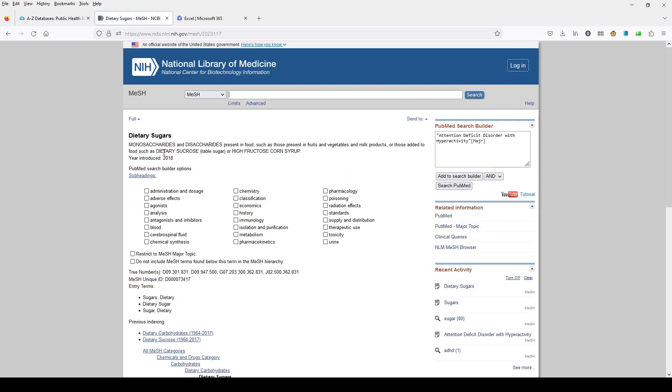Now we see the dietary sugars heading here at the top of the screen. We can see that it was introduced in 2018. So this one hasn't been around for a long time, but we do have several years worth to work with on this term.